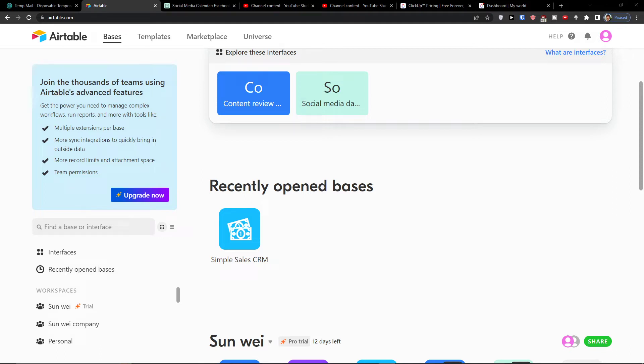Hey there guys, my name is Markus and in this video I'm going to guide you how you can easily use Airtable for real estate.